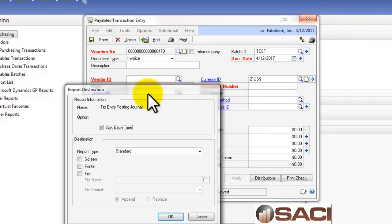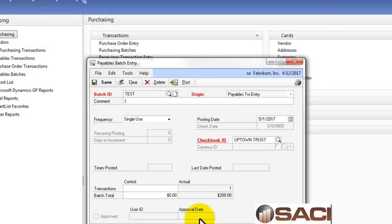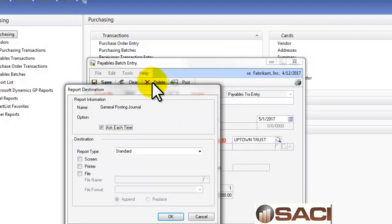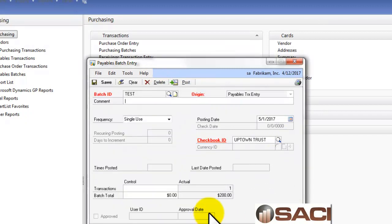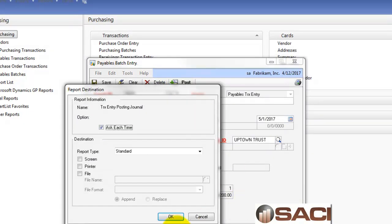And let's open up that batch. These are posting reports for the one we created without the batch. And now let's post the batch.